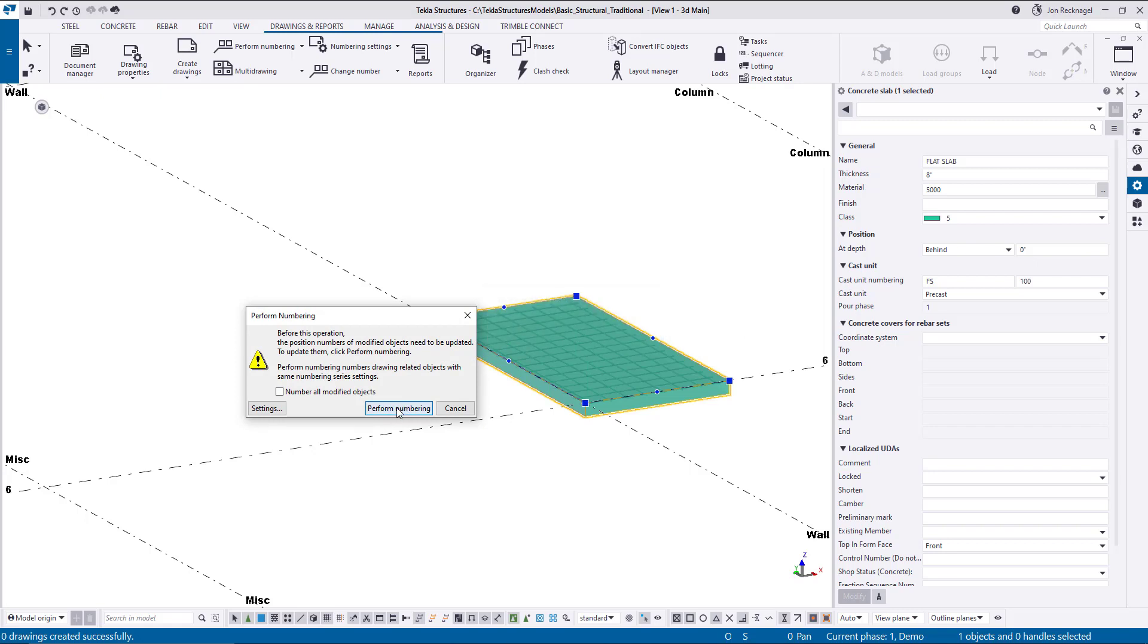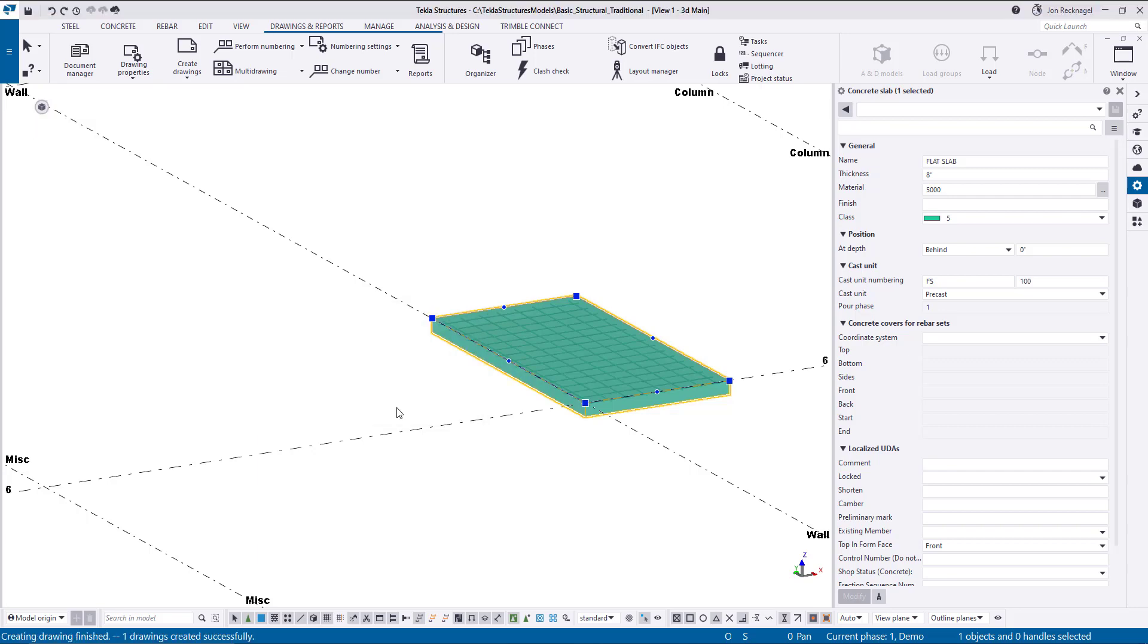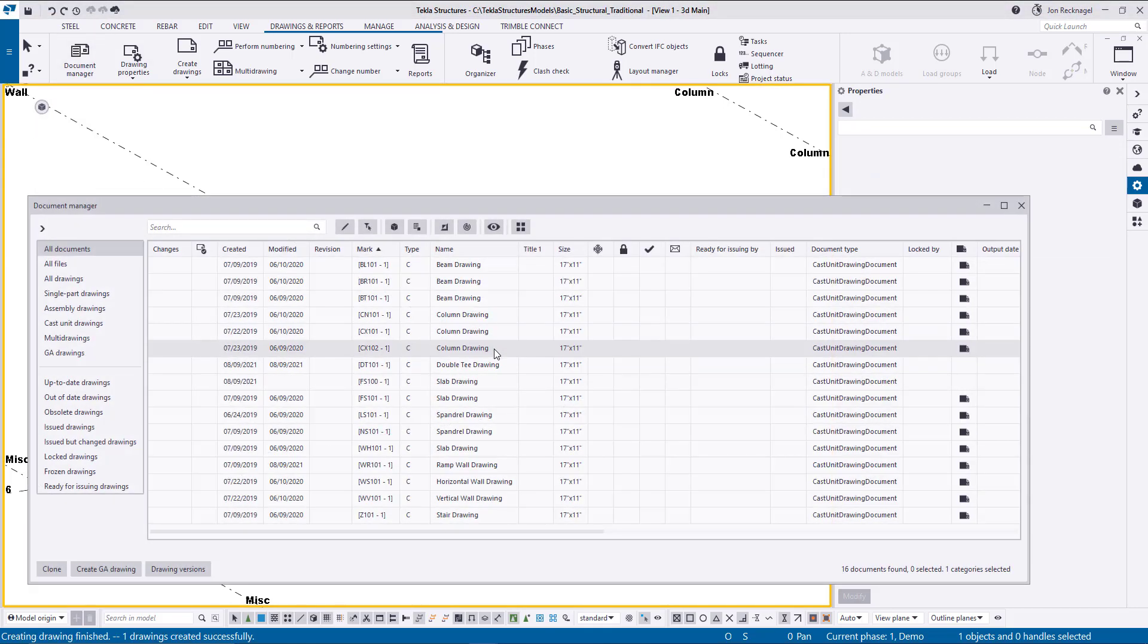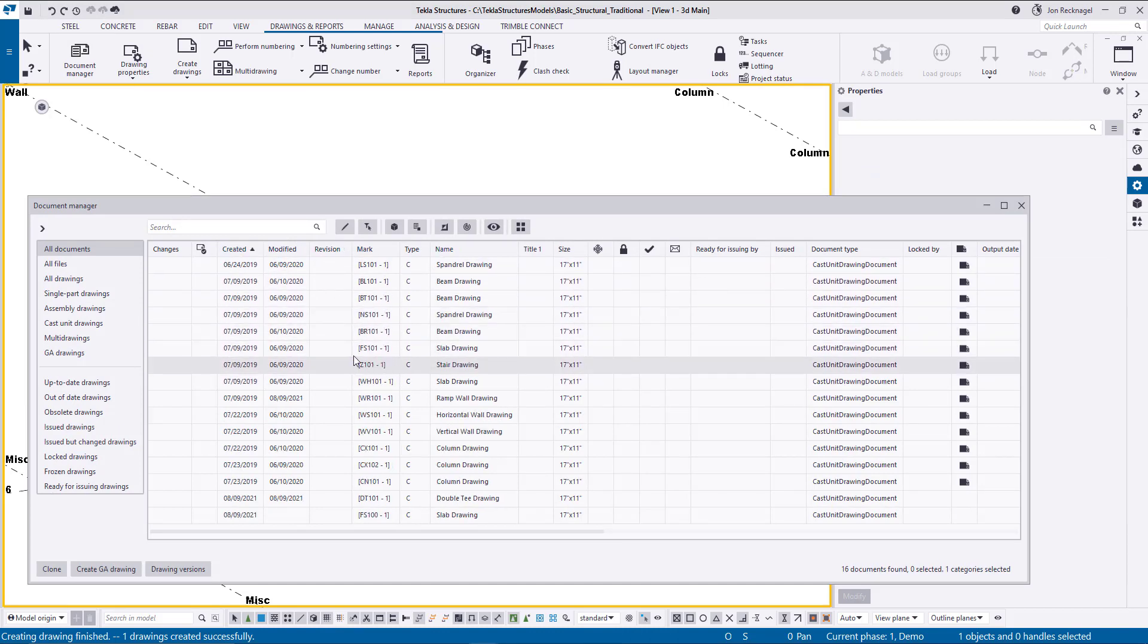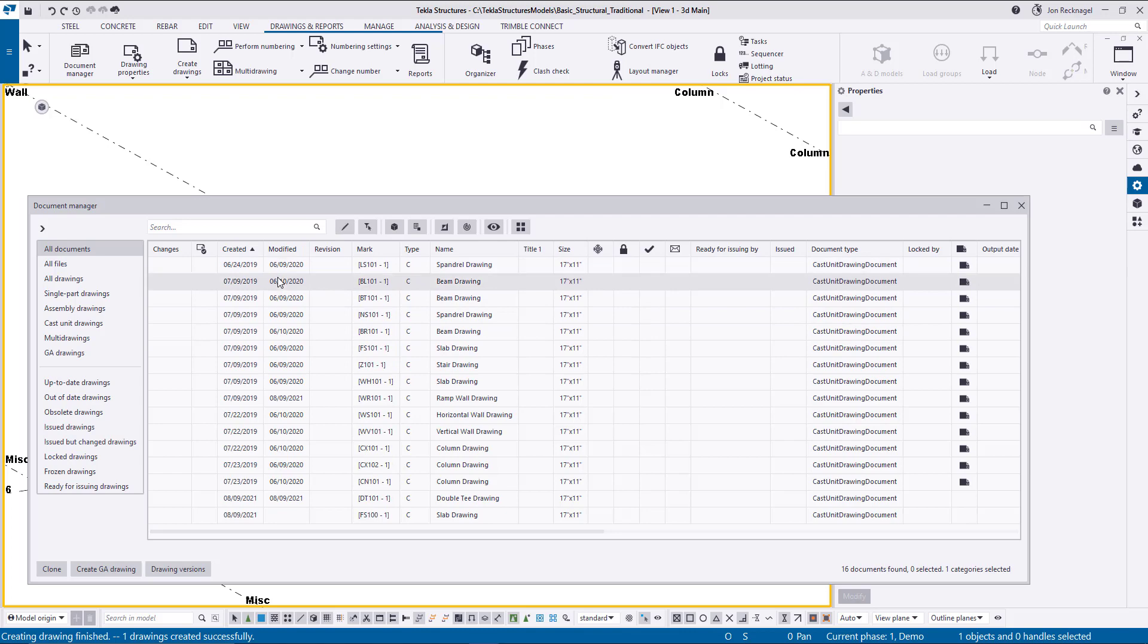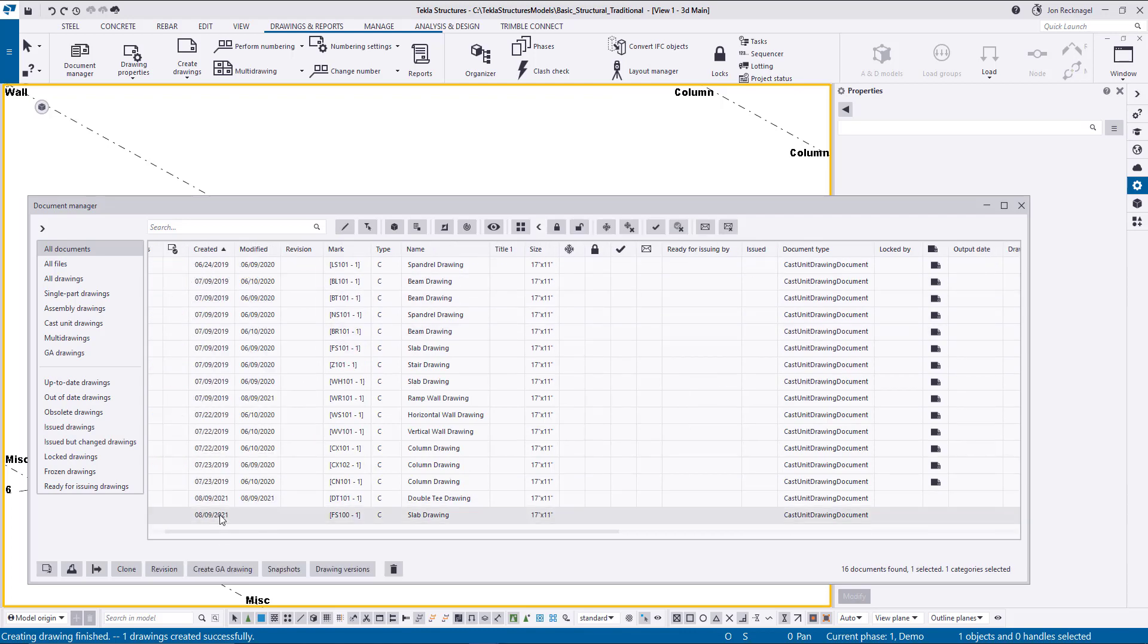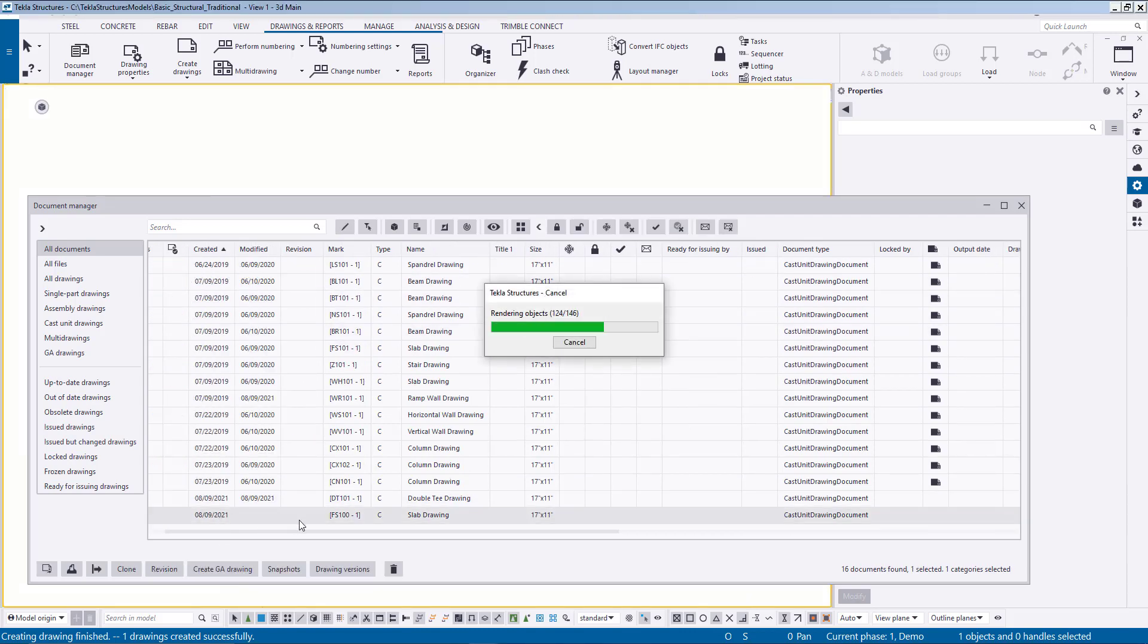And then say Create Drawings, casting a drawing. Okay, so this last macro that we're going to be showcasing today is around rebar sets.